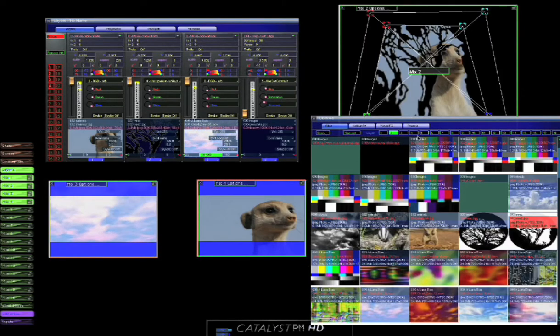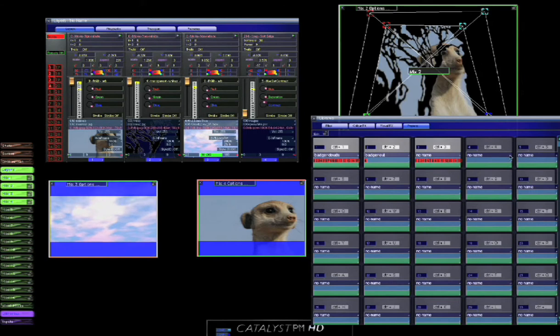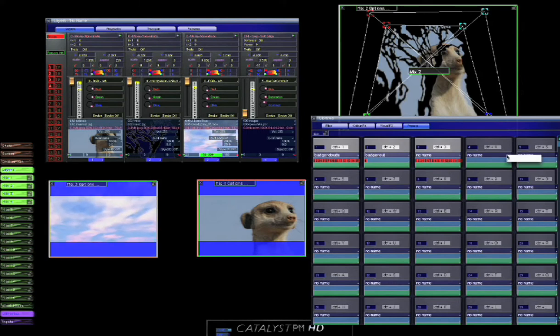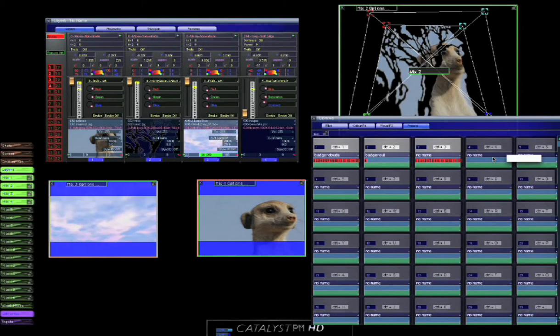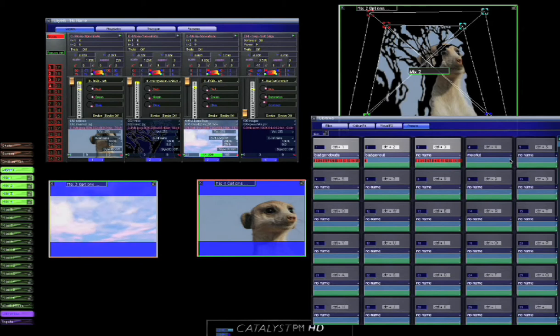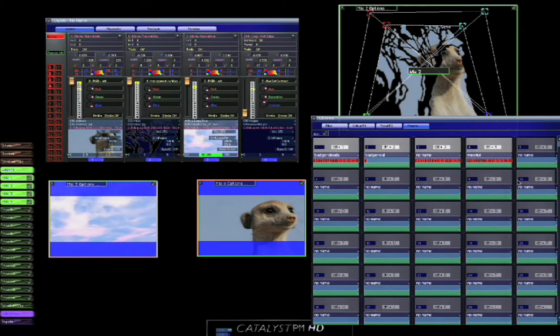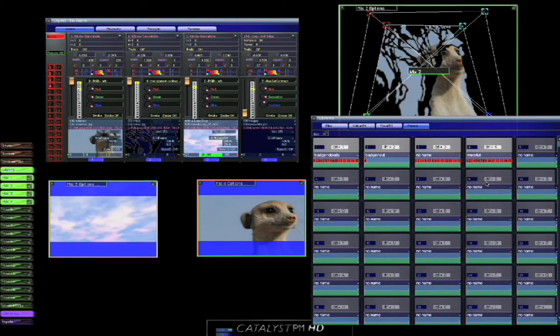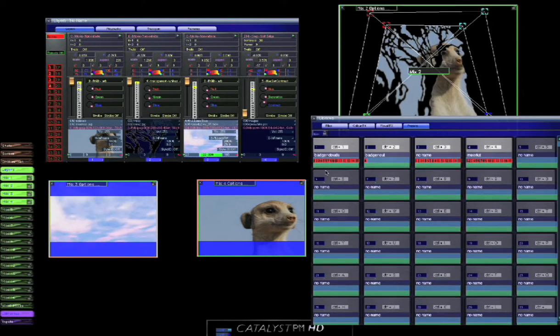So in our presets we're going to snapshot this, and this is going to be our meerkat preset. So we'll give it a name and we'll say snapshot all layers. So what now happens is if we just come out of edit mode, we can click on the presets to trigger them.